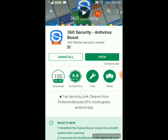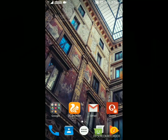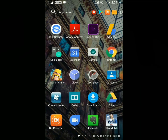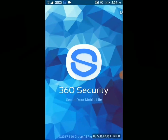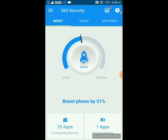There are basically two methods: directly from the settings method, or you can use apps like Security 360 Fast Cleaner. Open the app. Here are the options: Boost, Clean, and Antivirus. Let's go to Clean and scan the junk.